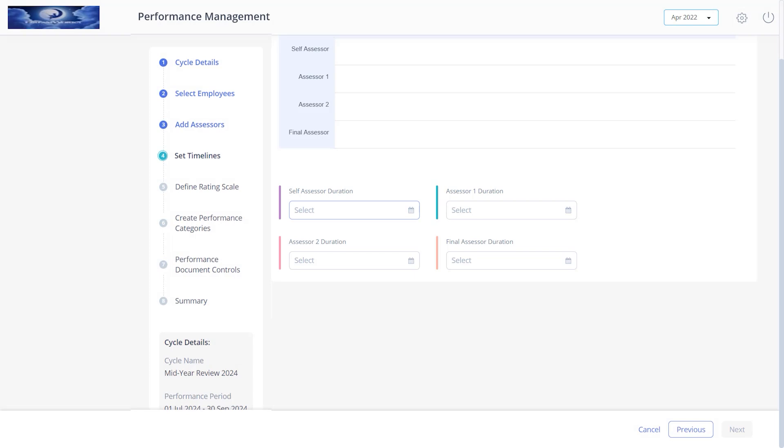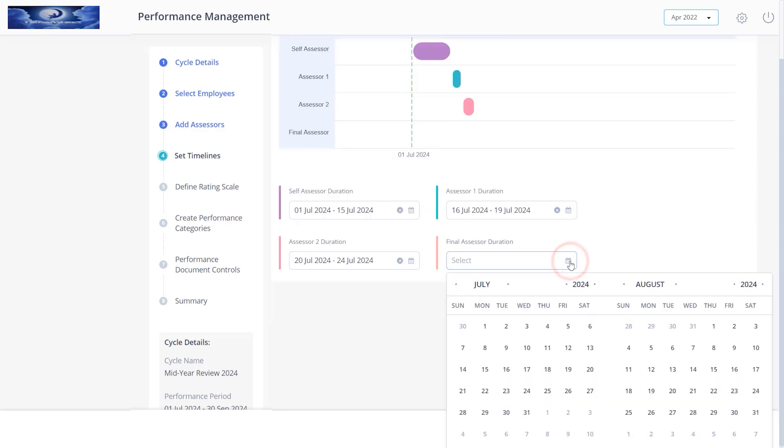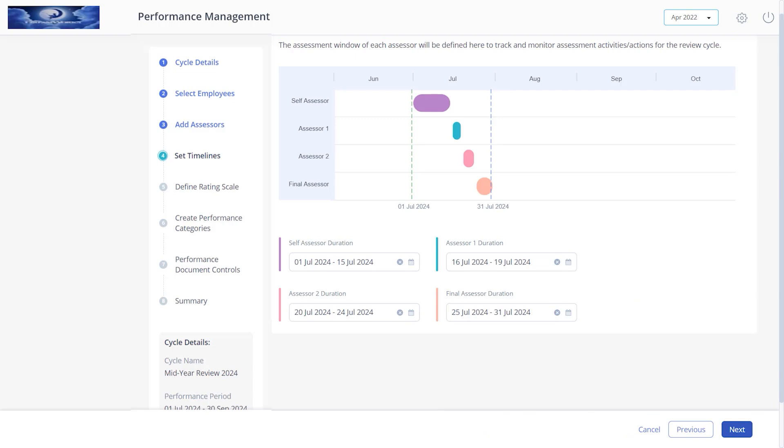Now set timelines for the assessors to review the cycle. From here, select the date range for the employee to complete the assessment. Similarly, select the date range for other assessors and also the final assessor.